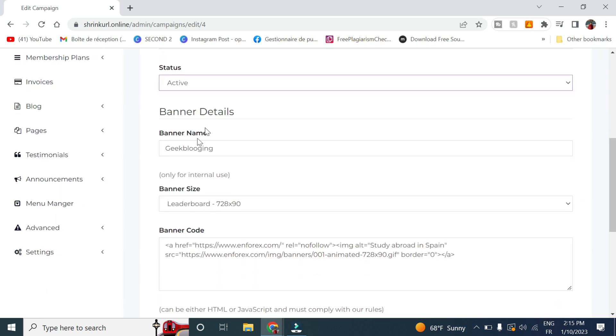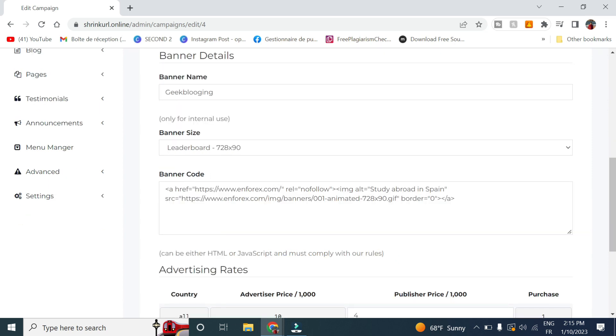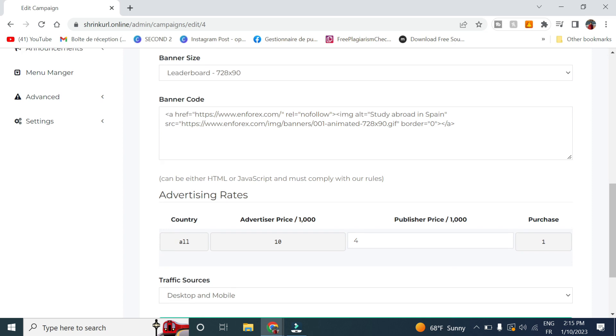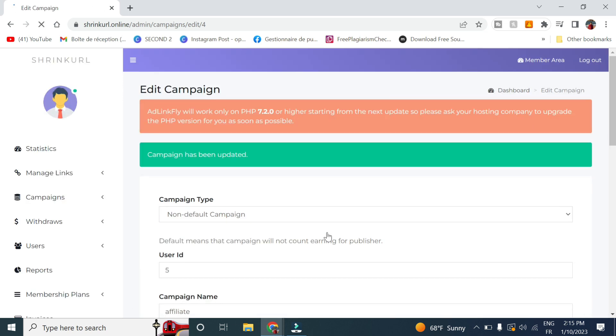And you can check out the banner name, the banner size, as well as the banner code to check out if it matches your policy, as well as the country's advertiser price, as well as the traffic source. And then you click on update campaign.